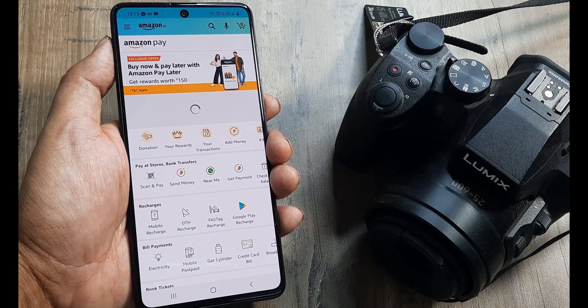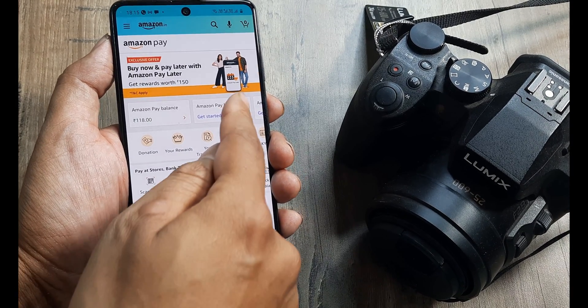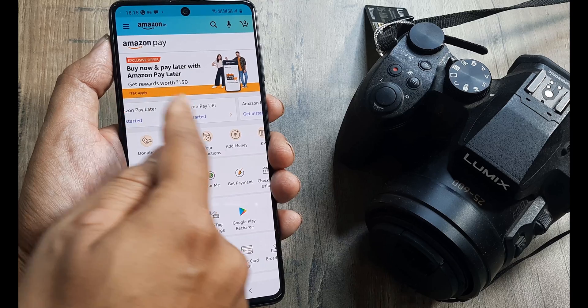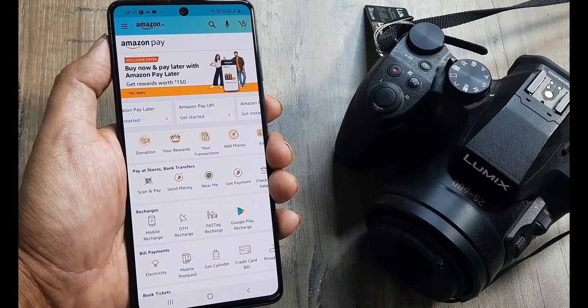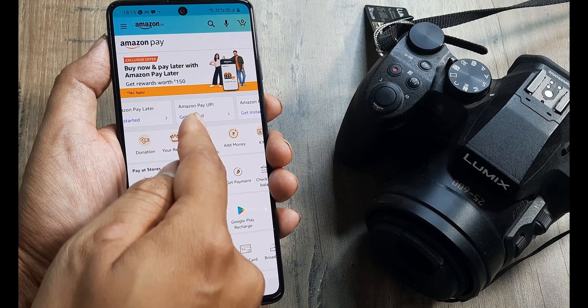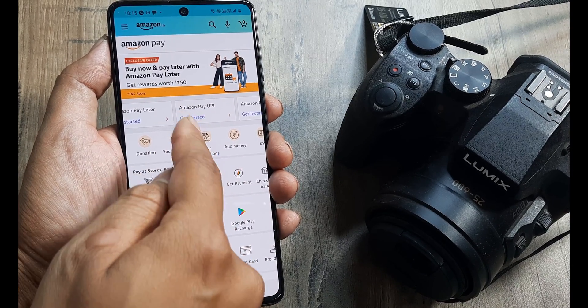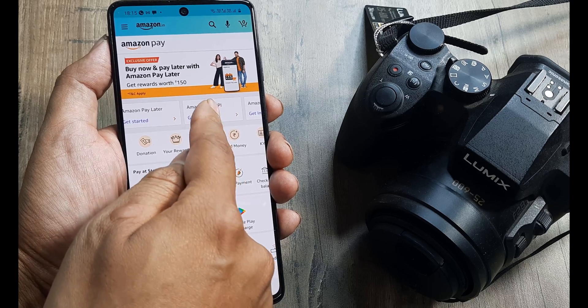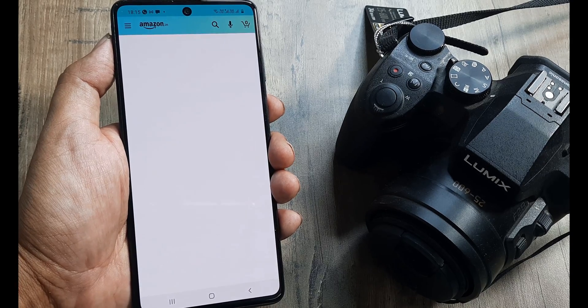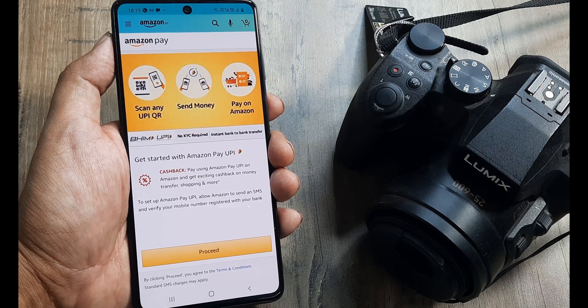I click on Amazon Pay. And here I will see that I have an option of clicking Amazon Pay UPI. It's asking me to get started because I haven't done anything. So I click on that, get started.